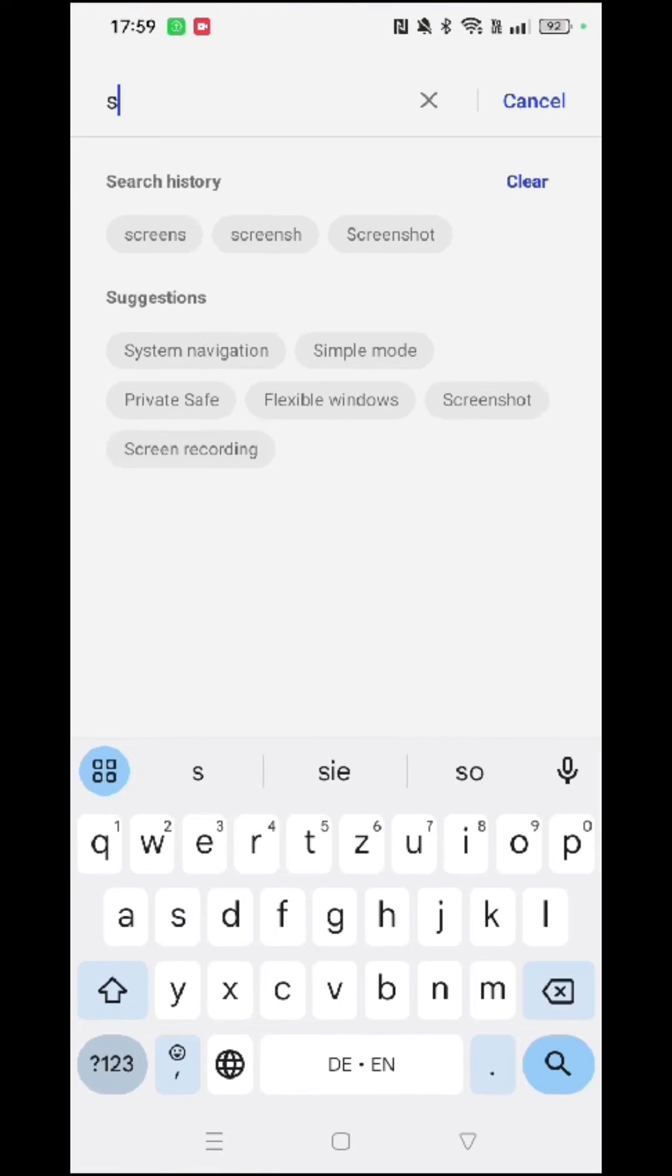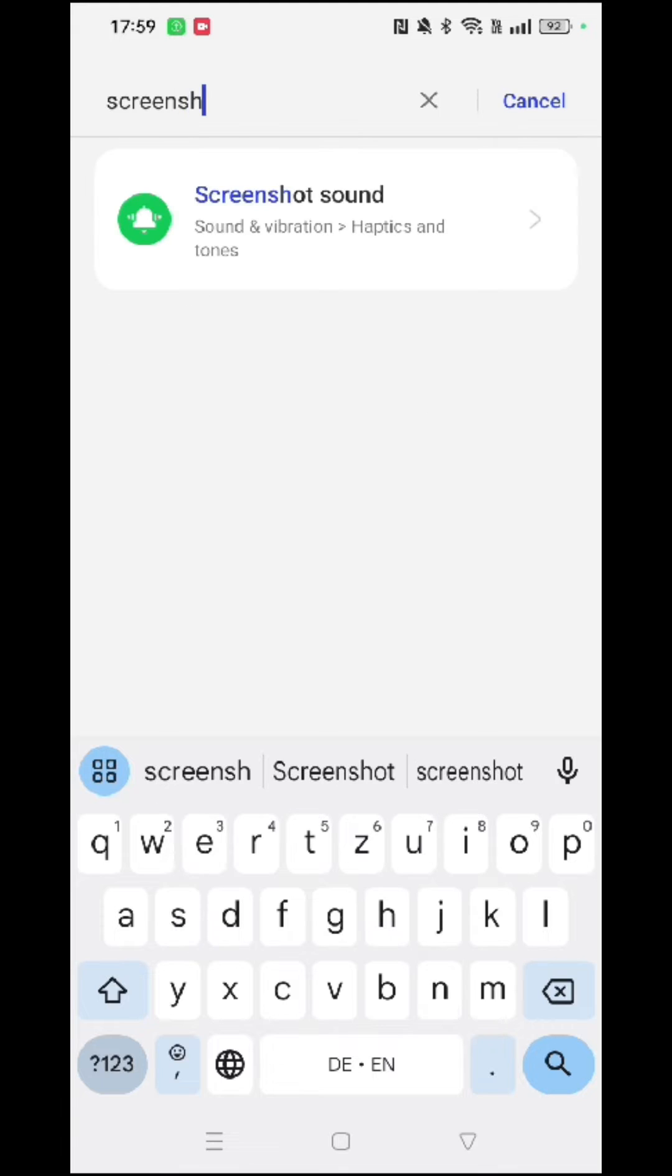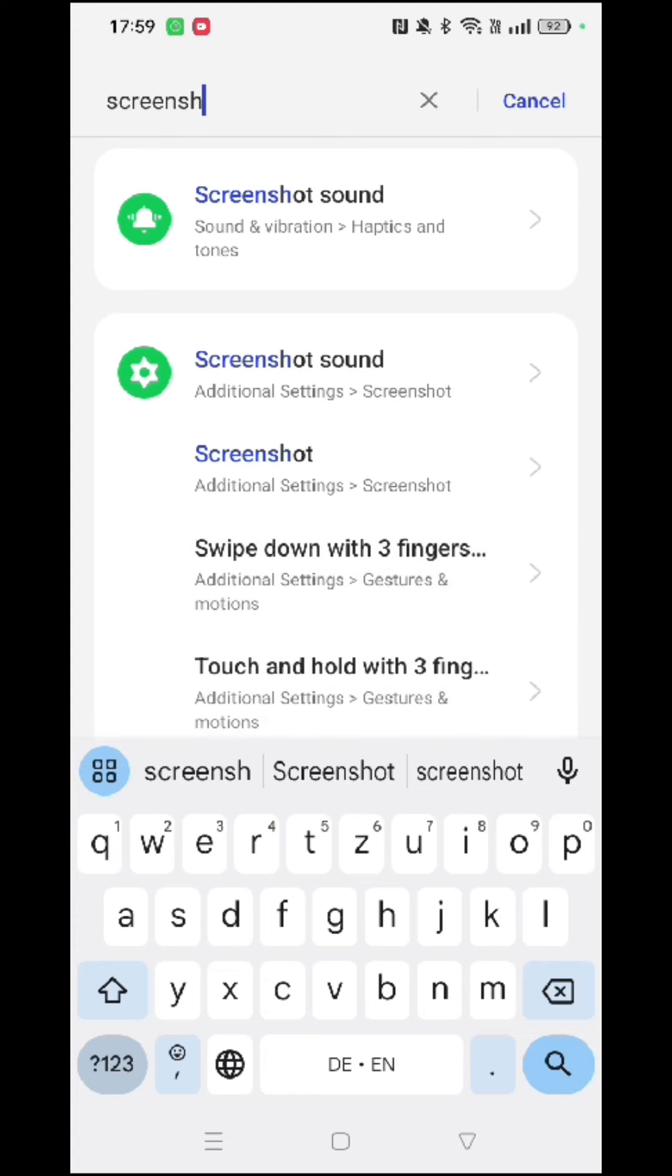into the search bar the word screenshot. We need to select the second option that pops up that says screenshot, and click on it.